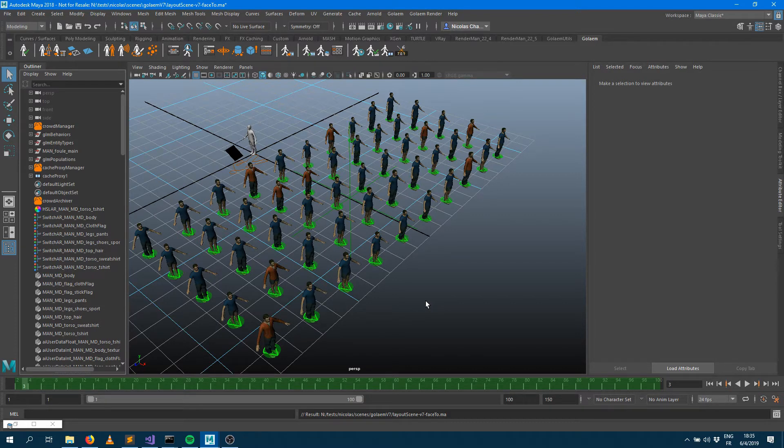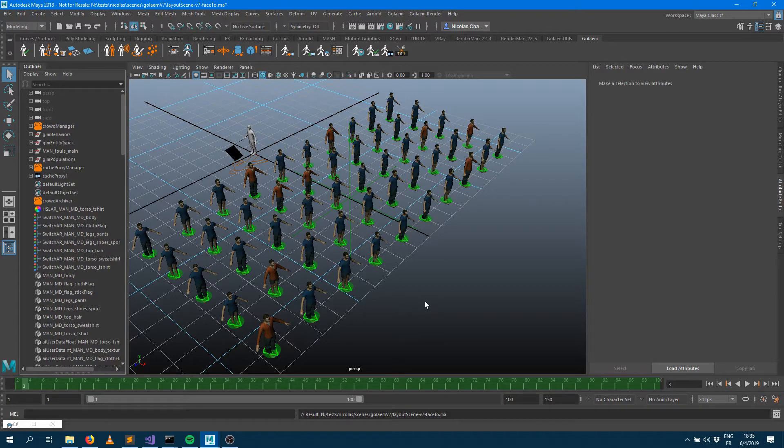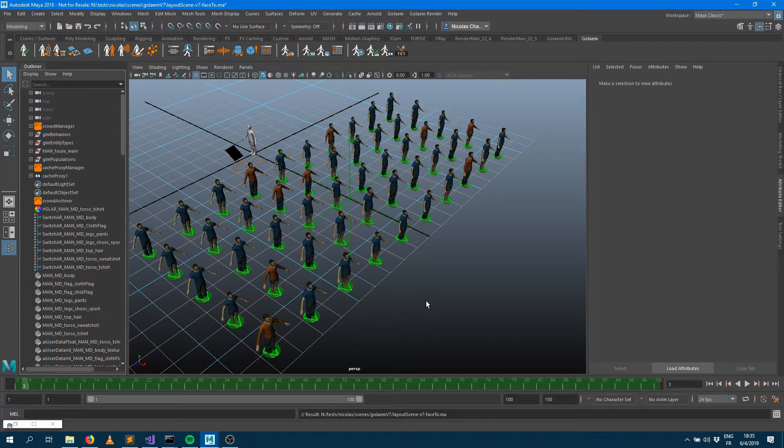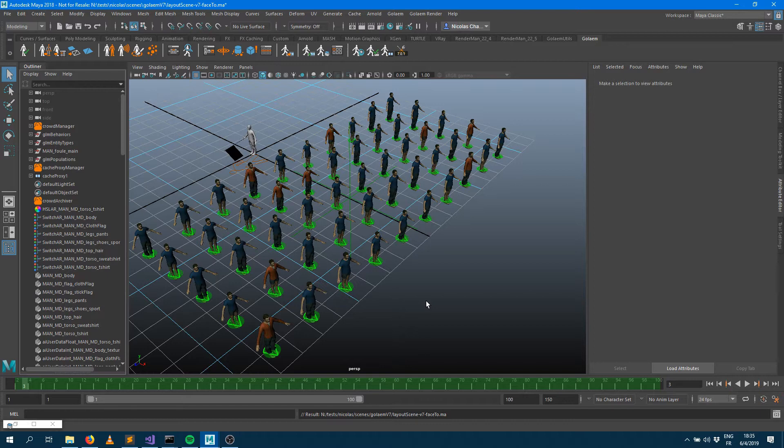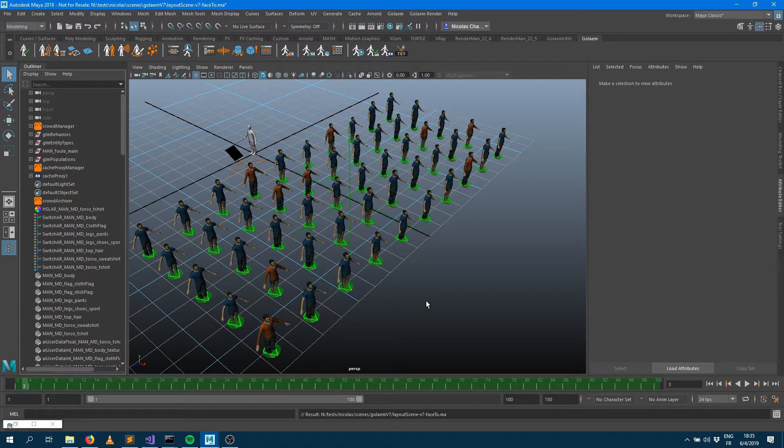Keyframeable attributes means that some of the layers you're going to apply on your characters, the attributes of those layers can be specified per frame. So you'll be able to animate those attributes and get a more complex layout.